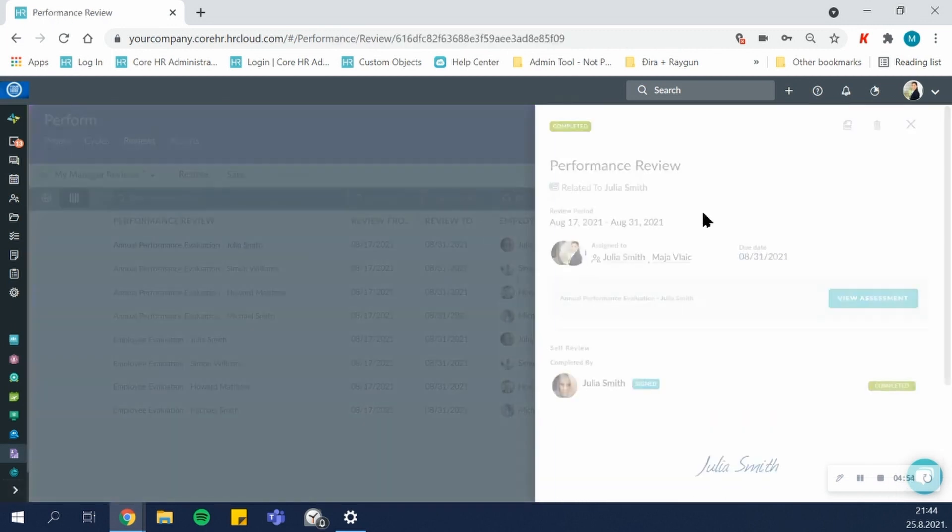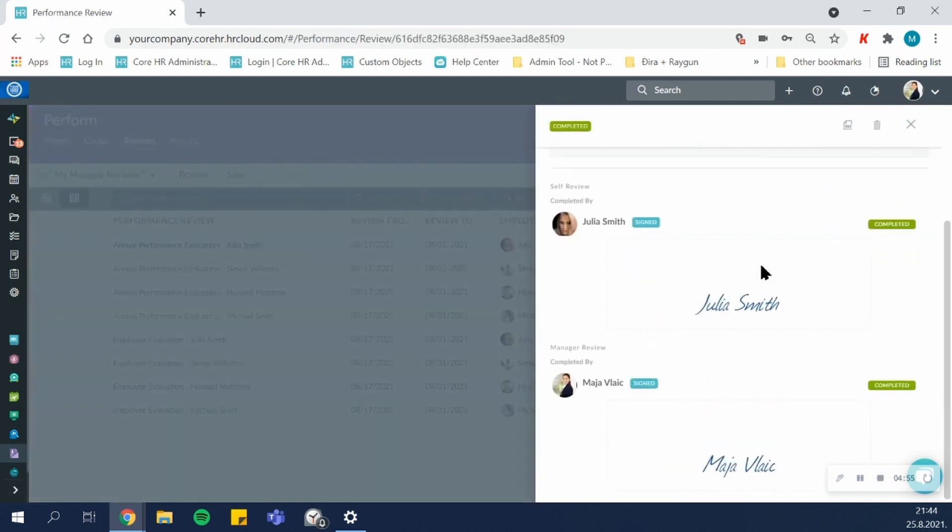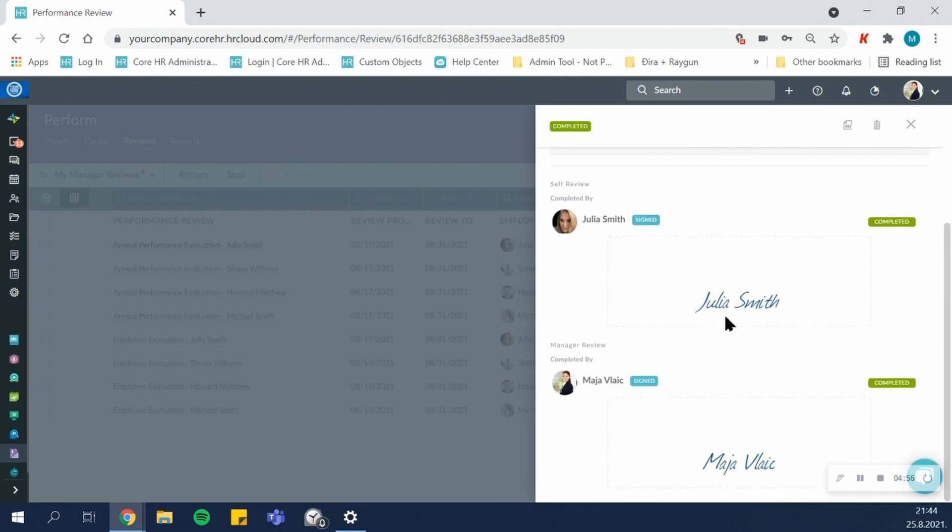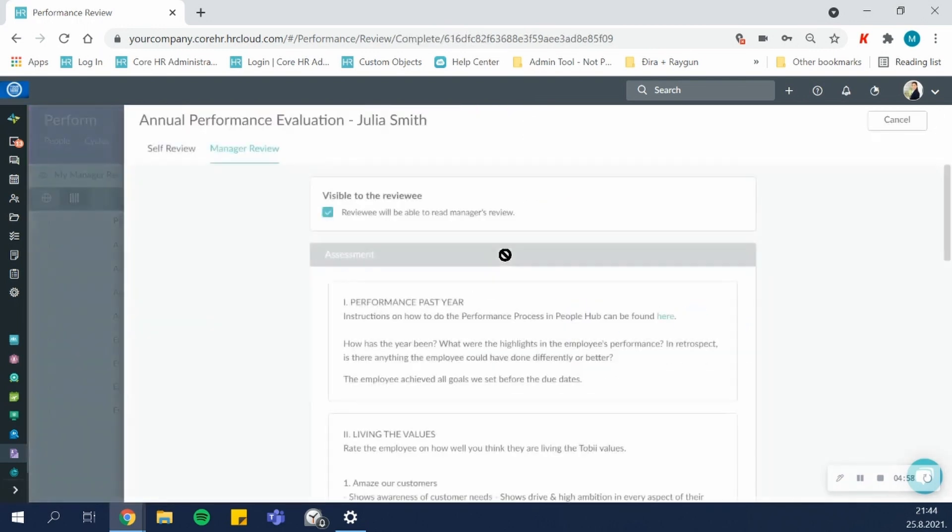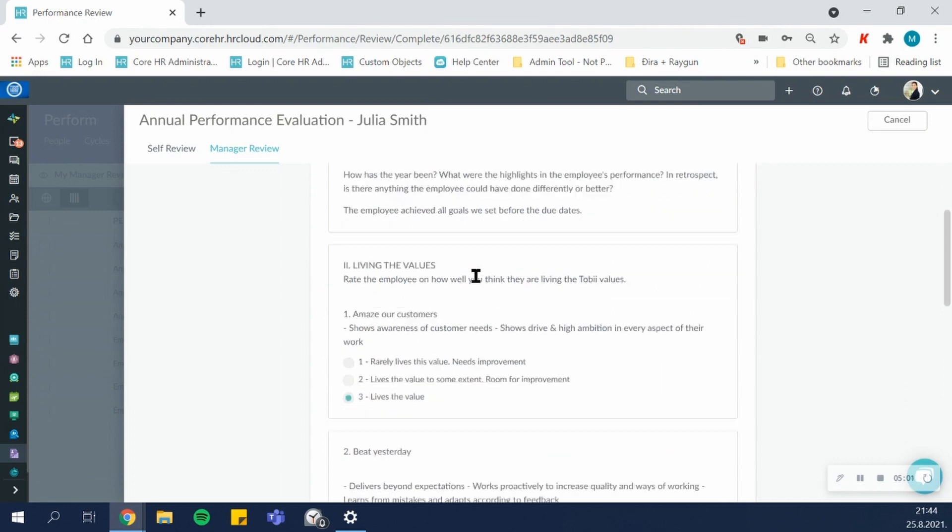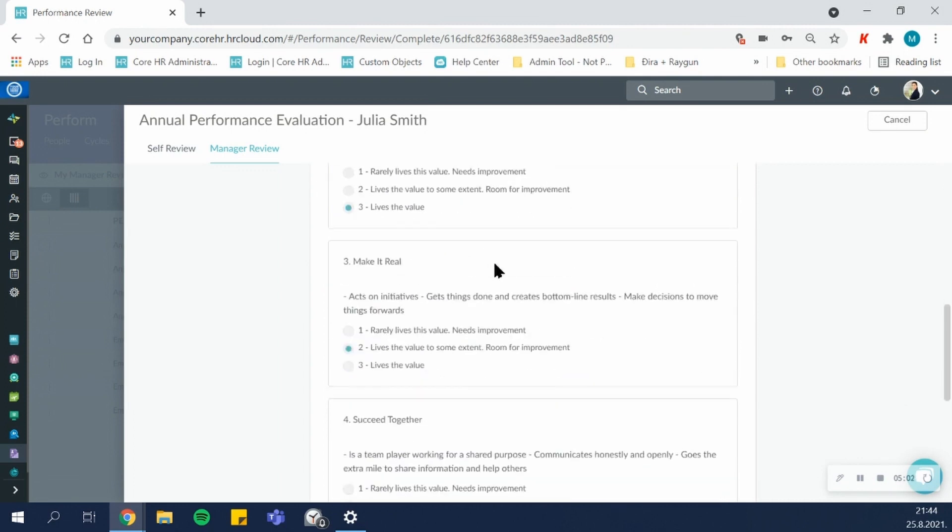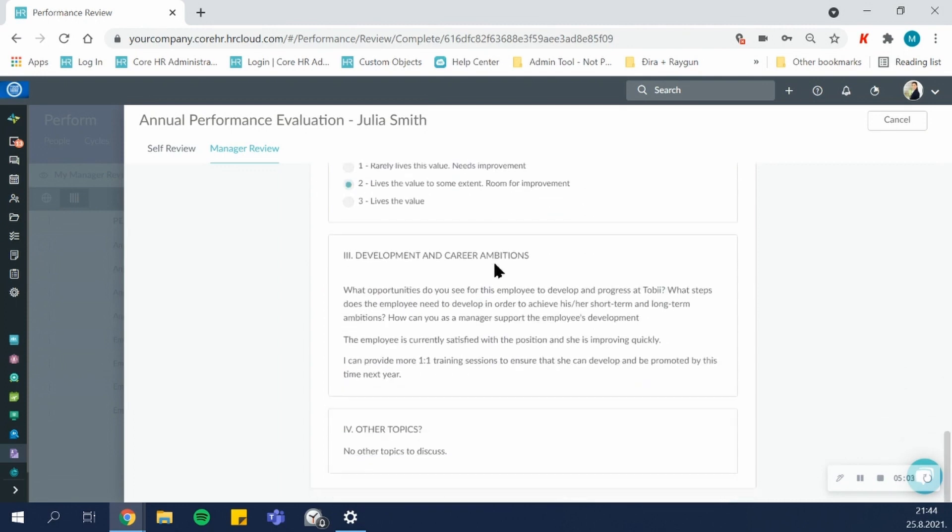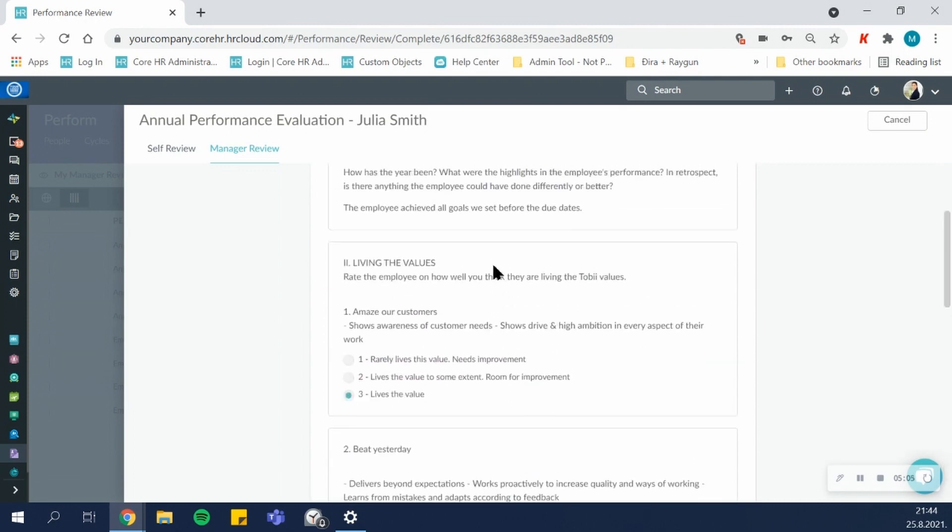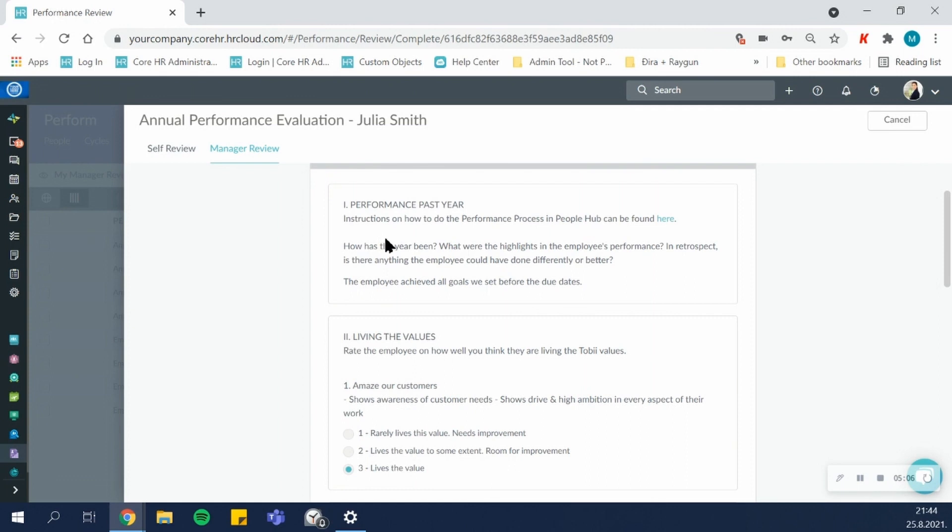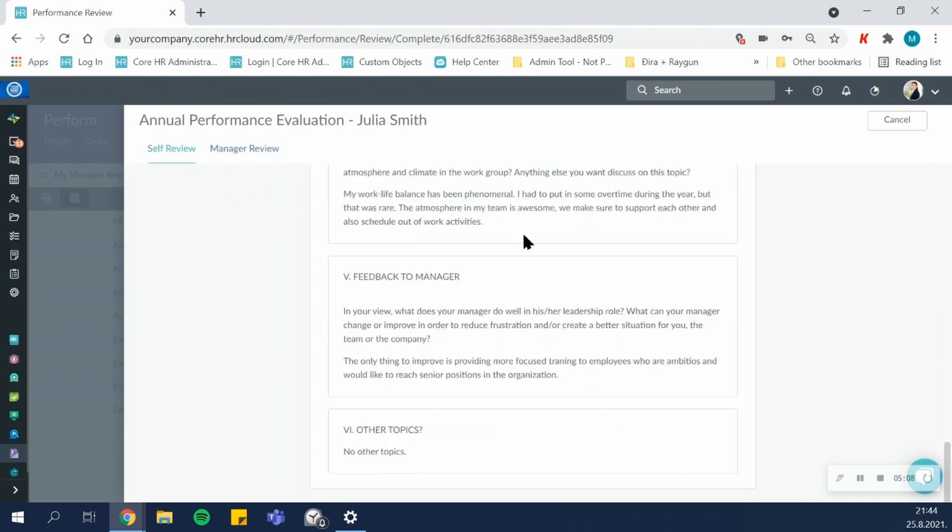So we'll open up an already completed review where the signature was required, so we can see how the completed review looks like. This is a manager's review that has been completed, and this is the employee's self-review.